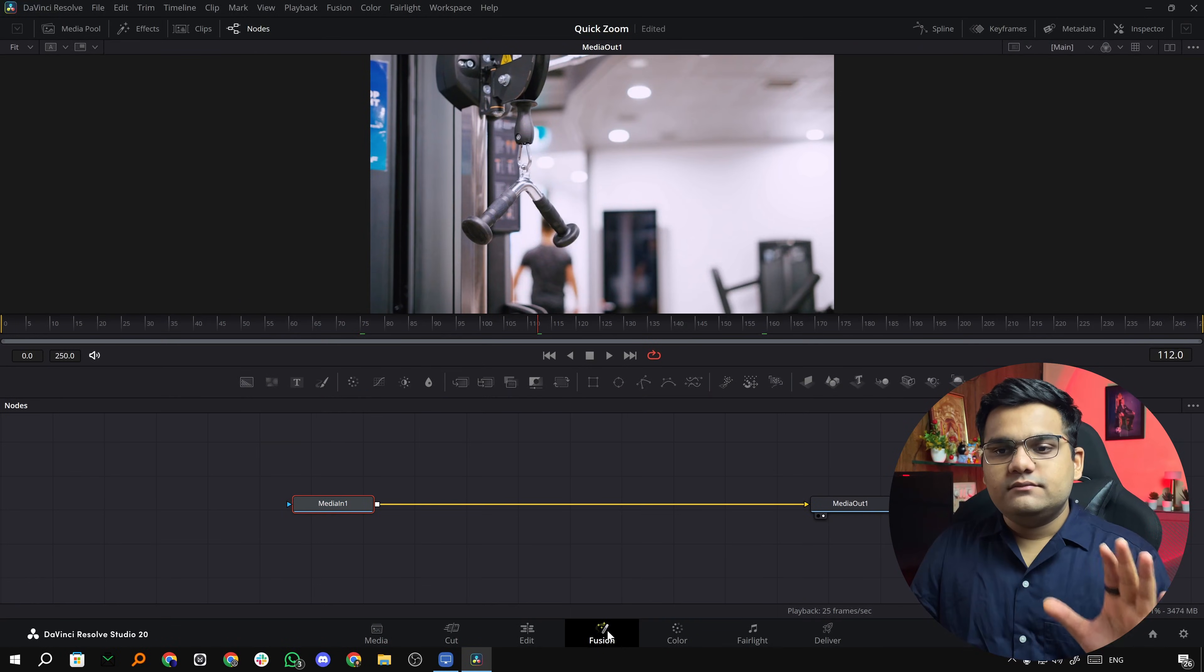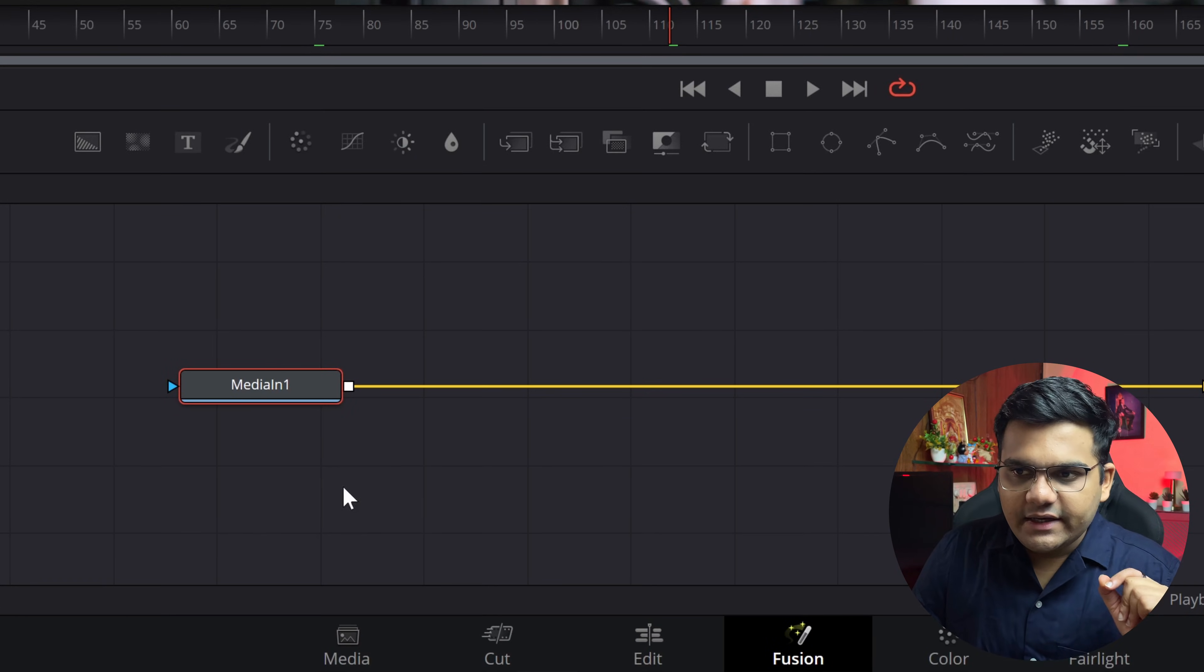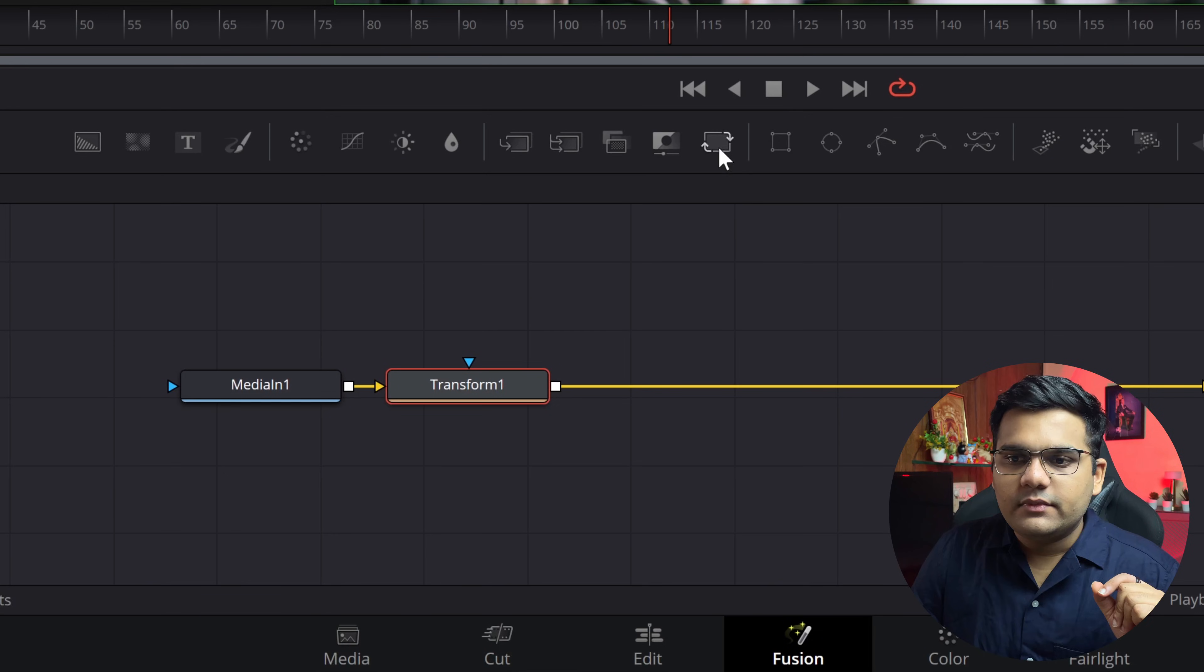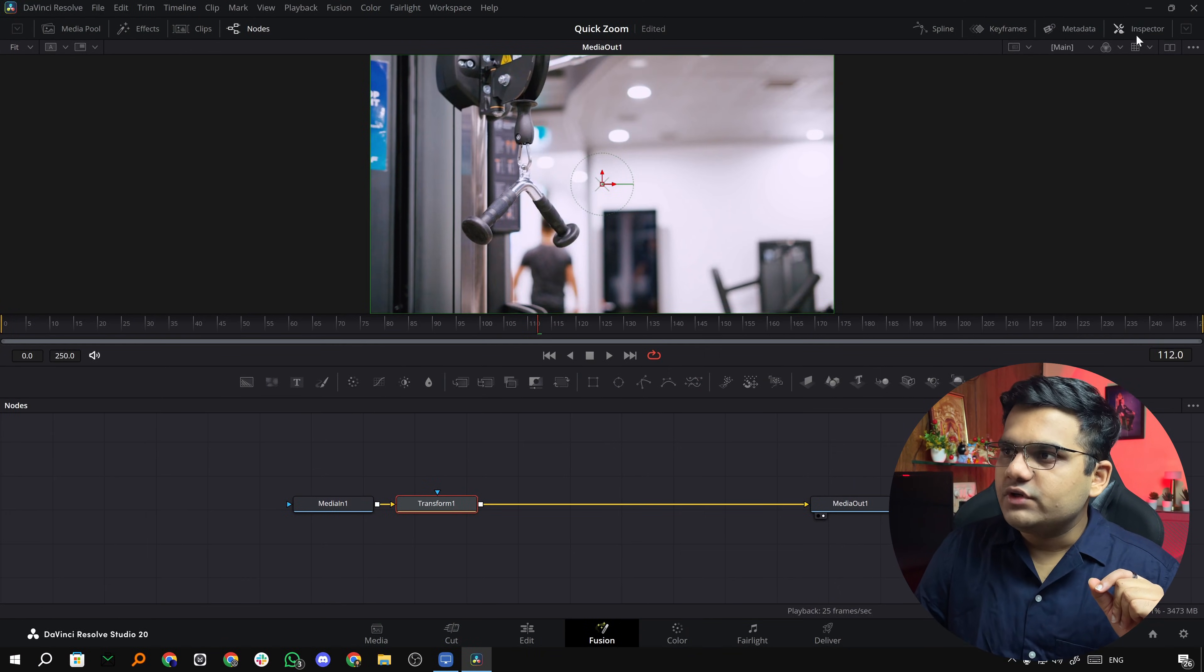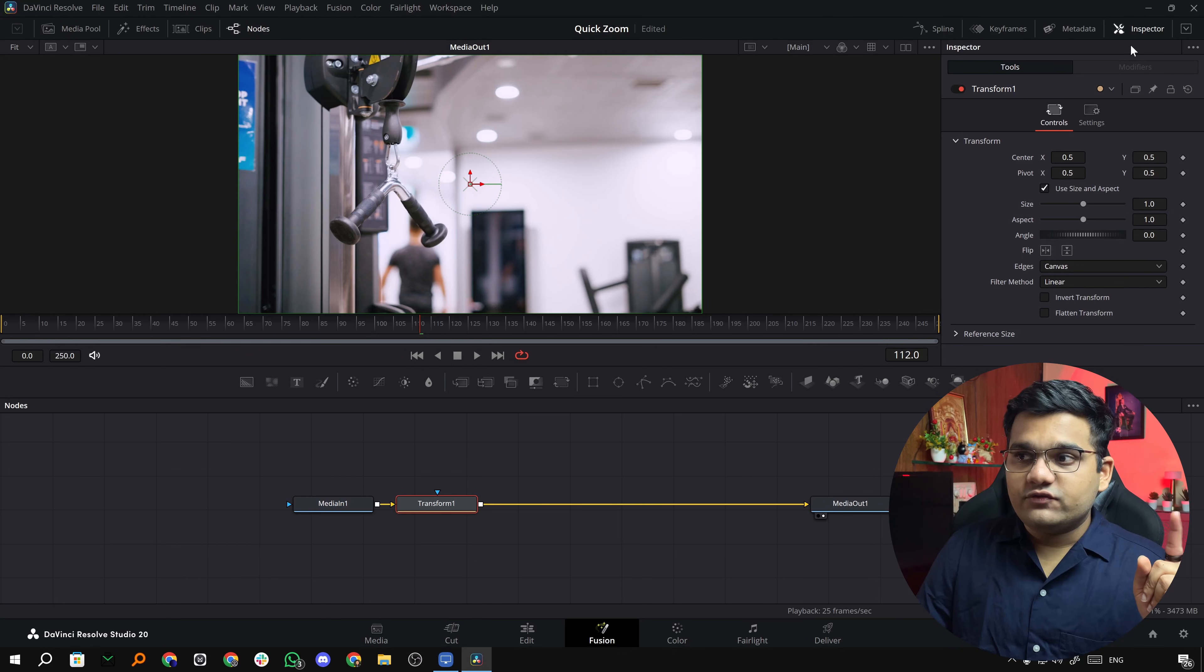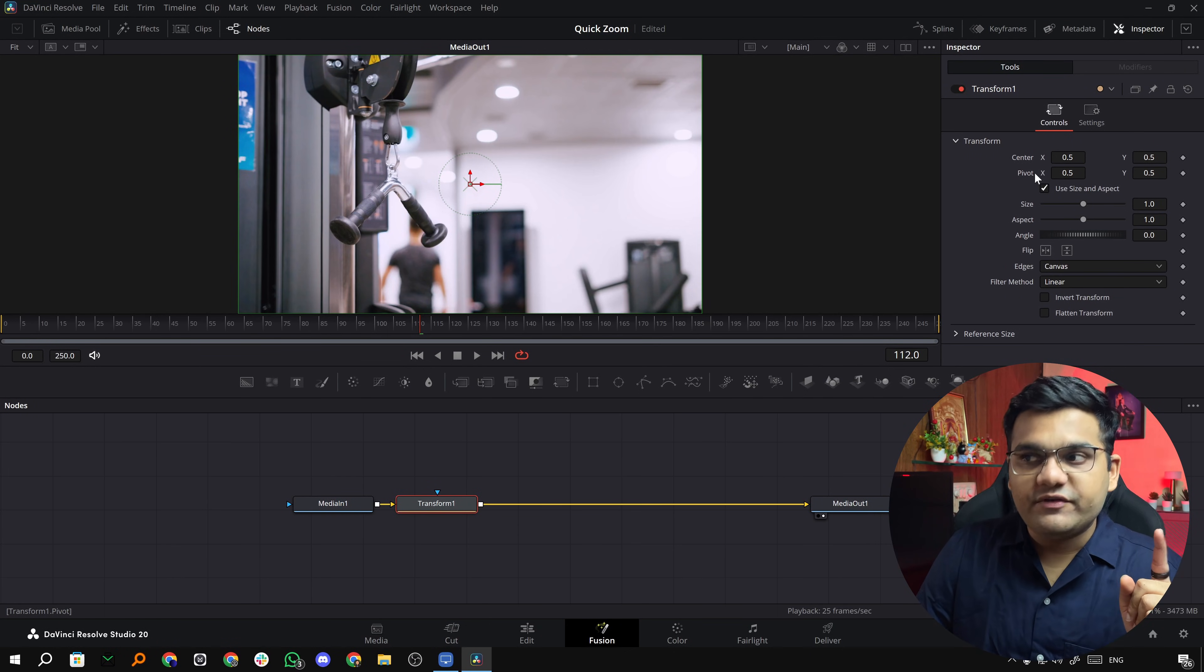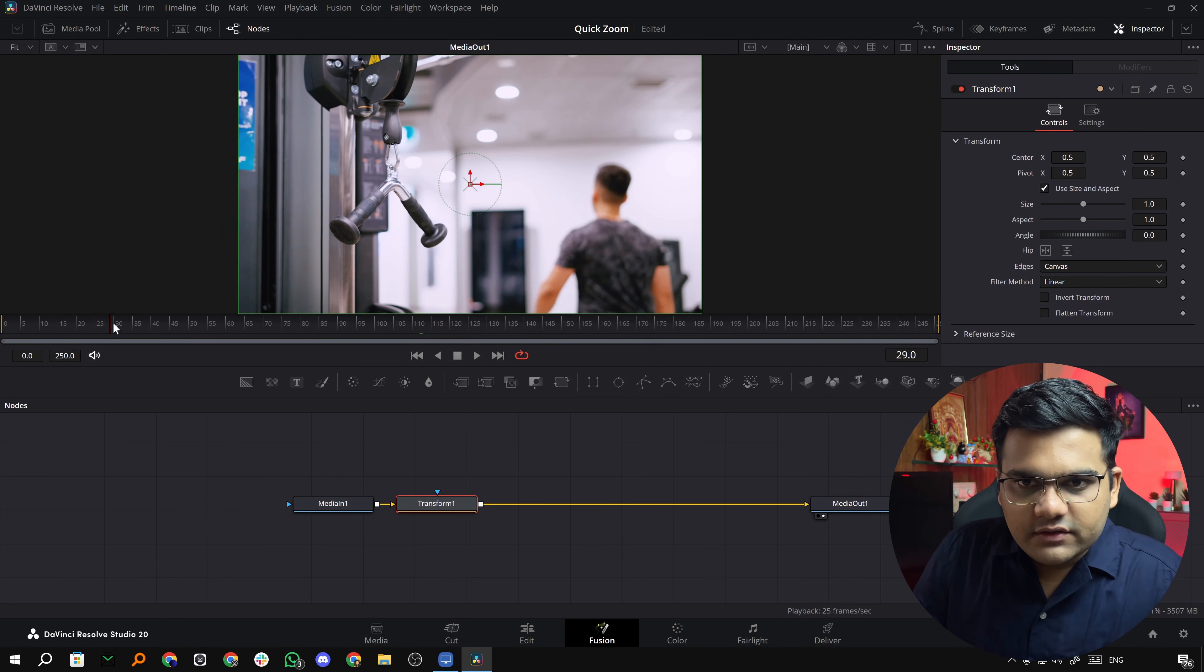Let's go to the fusion tab. Here all you have to do is click on the media in node and click this little button that says transform. It will get applied to your media in. Then click on transform and go to the inspector tab. Here instead of zoom there is size, and instead of anchor point there is pivot.